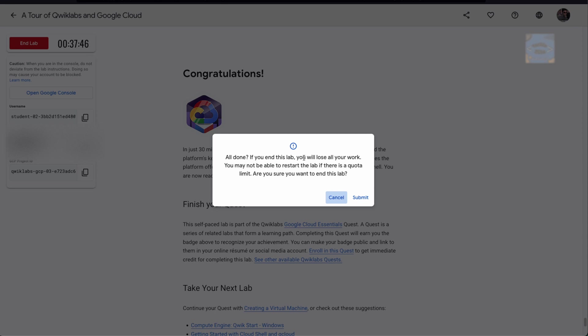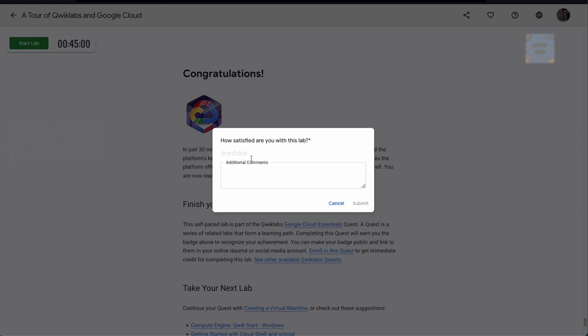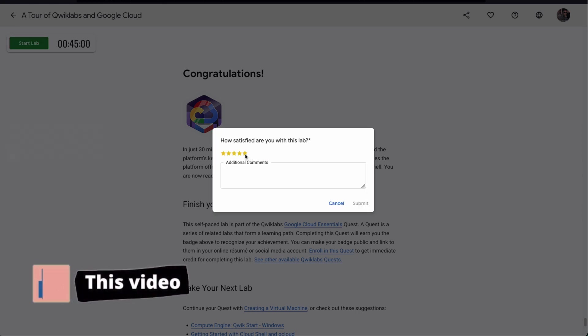Once you press End Lab, it shows you a screen like this to confirm if you've already completed all your work. If not, you would lose all your work once this lab is submitted. You can press submit and move ahead.